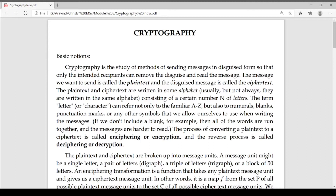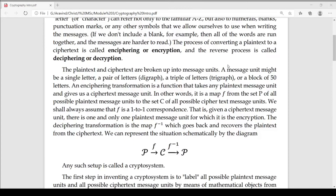We call it plain text. We have to use the alphabets. Let's try to encrypt this function. This function is an inverse function. Let's say that the inverse is f inverse.